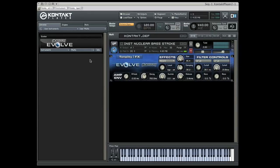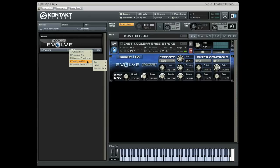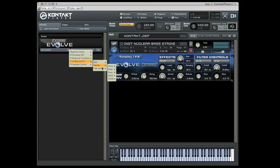In this video we'll take a look at tonality and effects. Each of these modules are characteristically blue-colored. The tonal instruments are divided into bass, melodic, and pads and effects.